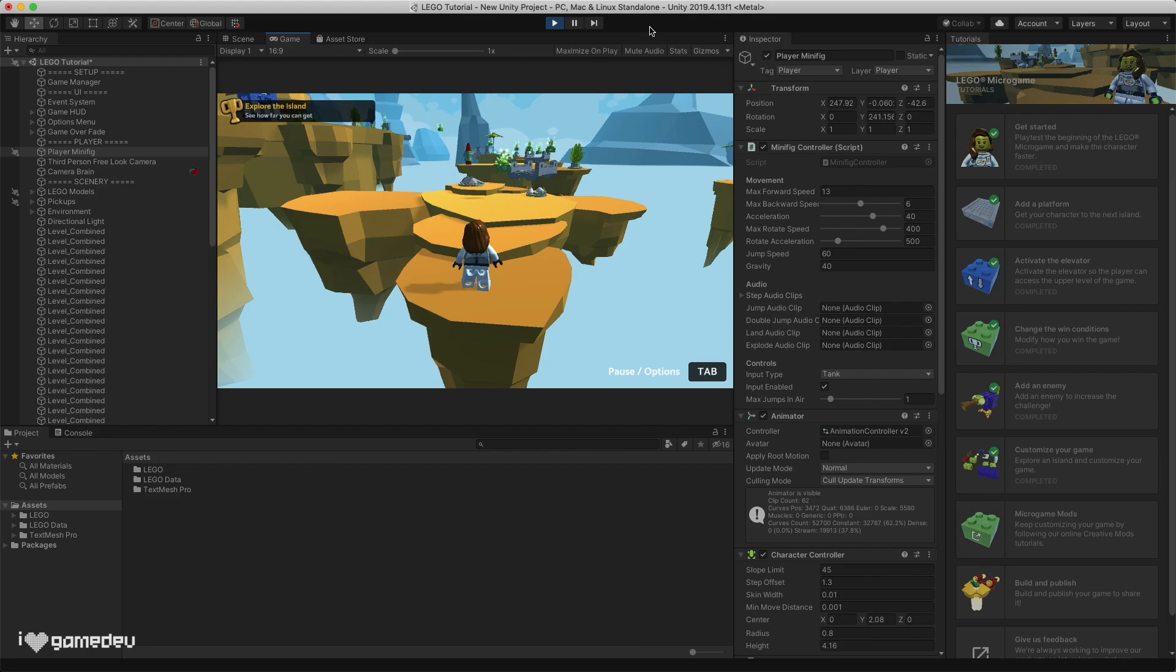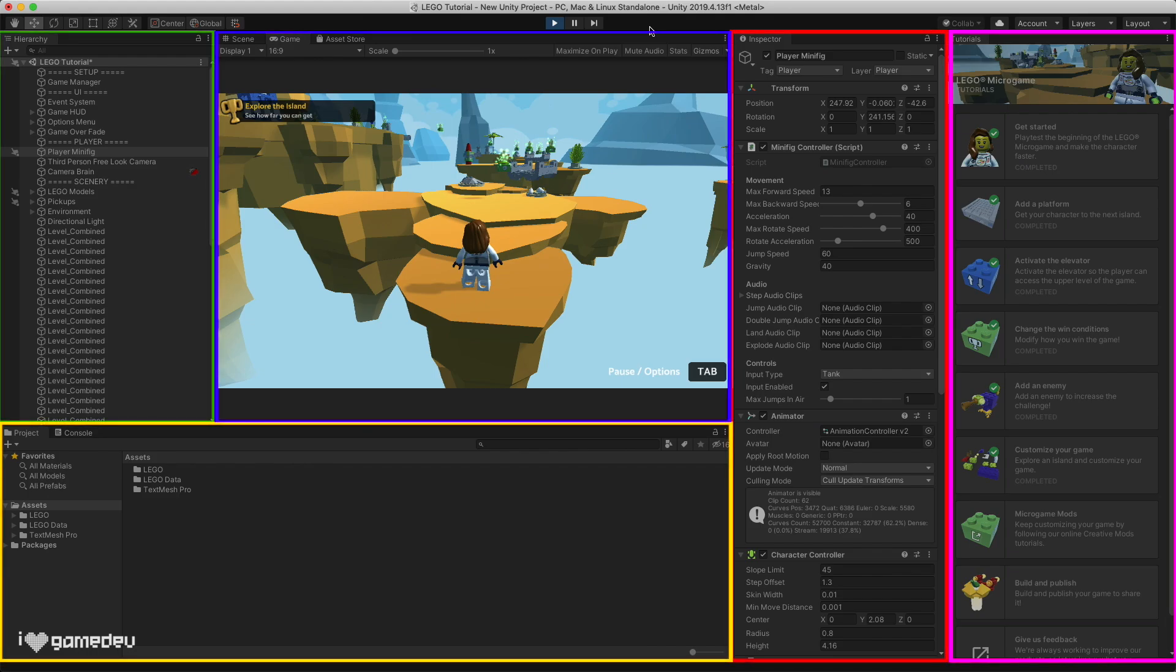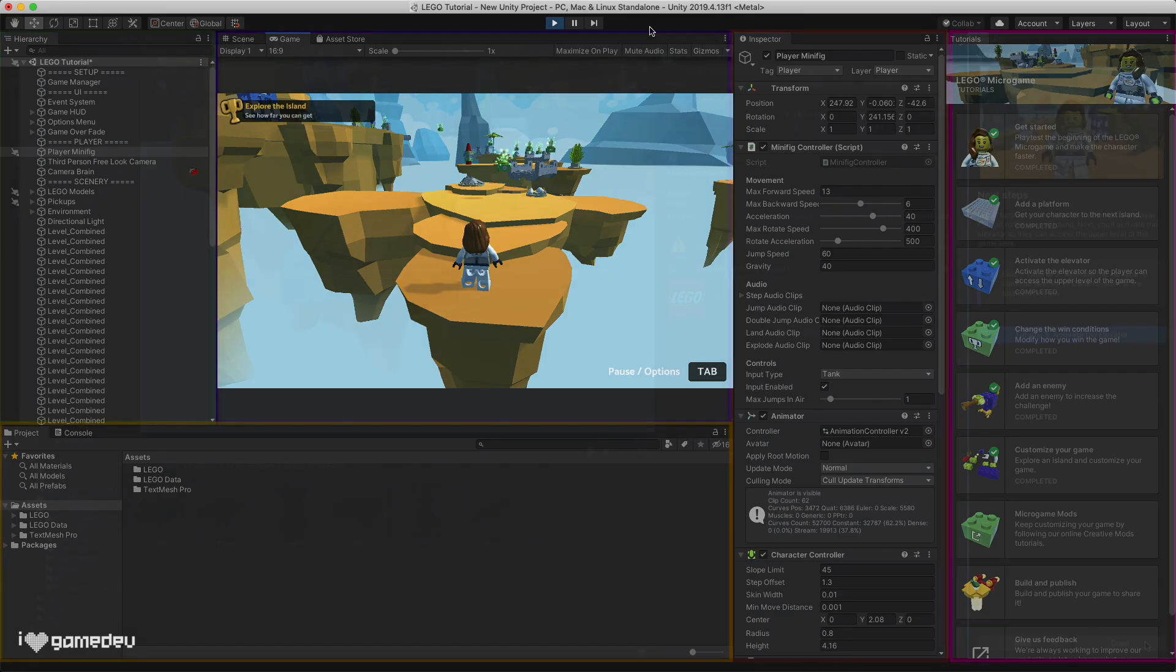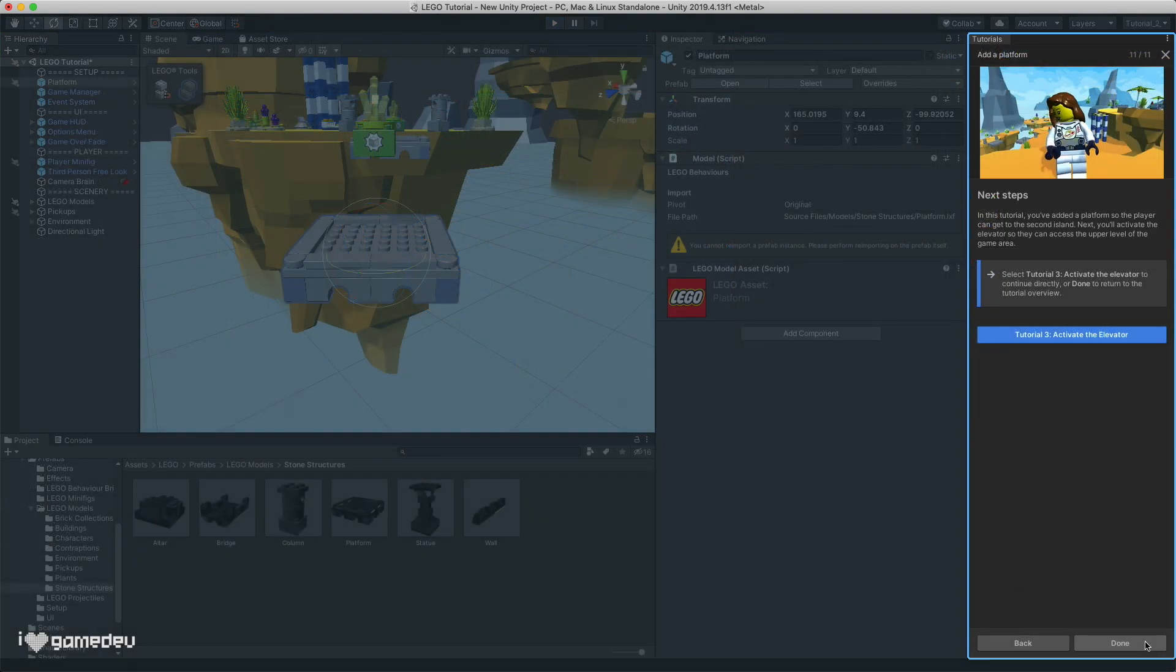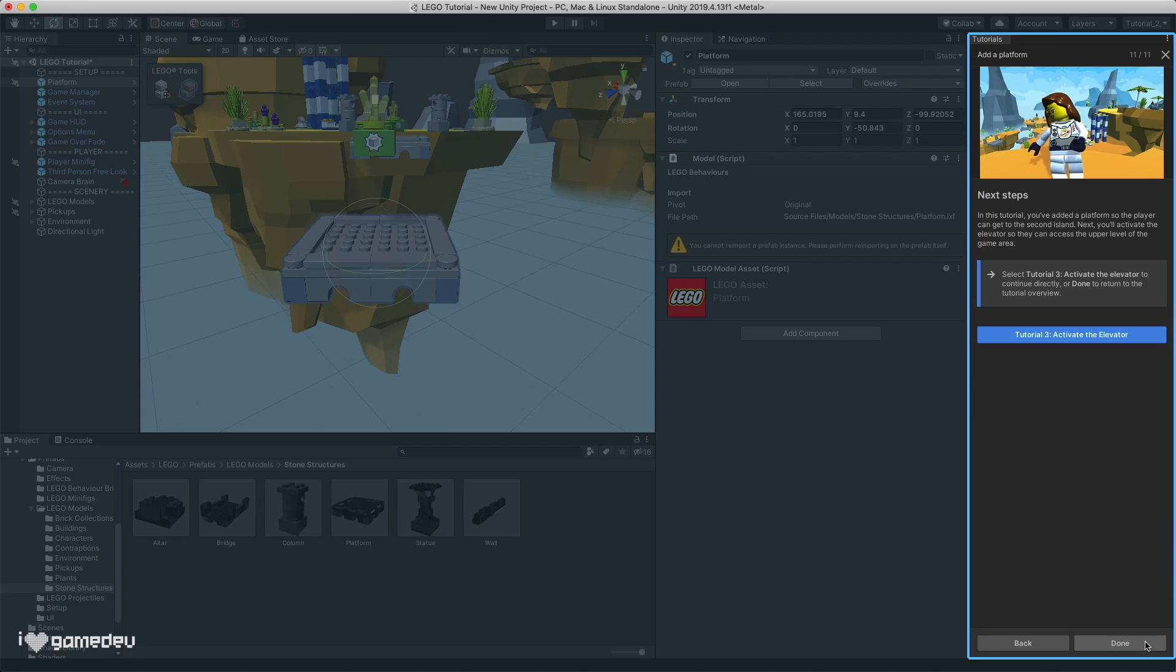Okay, so we have a growing understanding of Unity's interface, how the editor is broken up into different windows and tabs, each with their own purpose. Let's keep going and learning from the next tutorials.